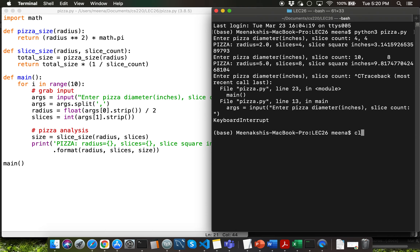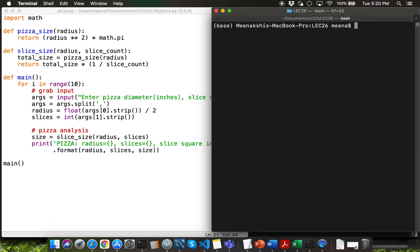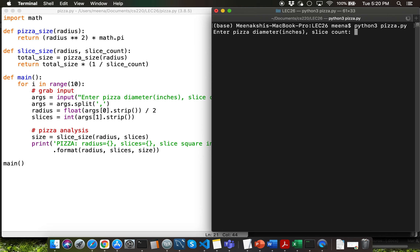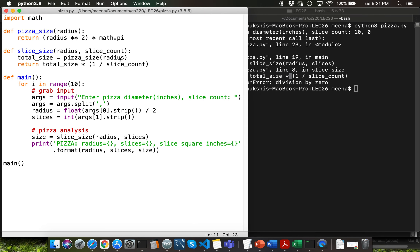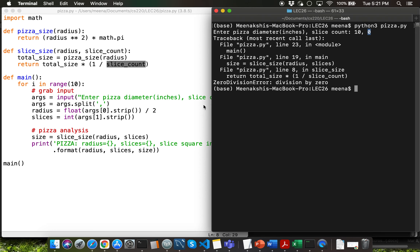Let me go through erroneous input now. There are no syntax errors in pizza.py since we were able to run it, so I'll show examples of runtime errors first. The first example is zero division error: I'll give 10 inches as the pizza diameter and zero as the slice count. That triggers a zero division error at line 8, which divides the total size by slice count — slice count is zero, so line 8 throws the error.